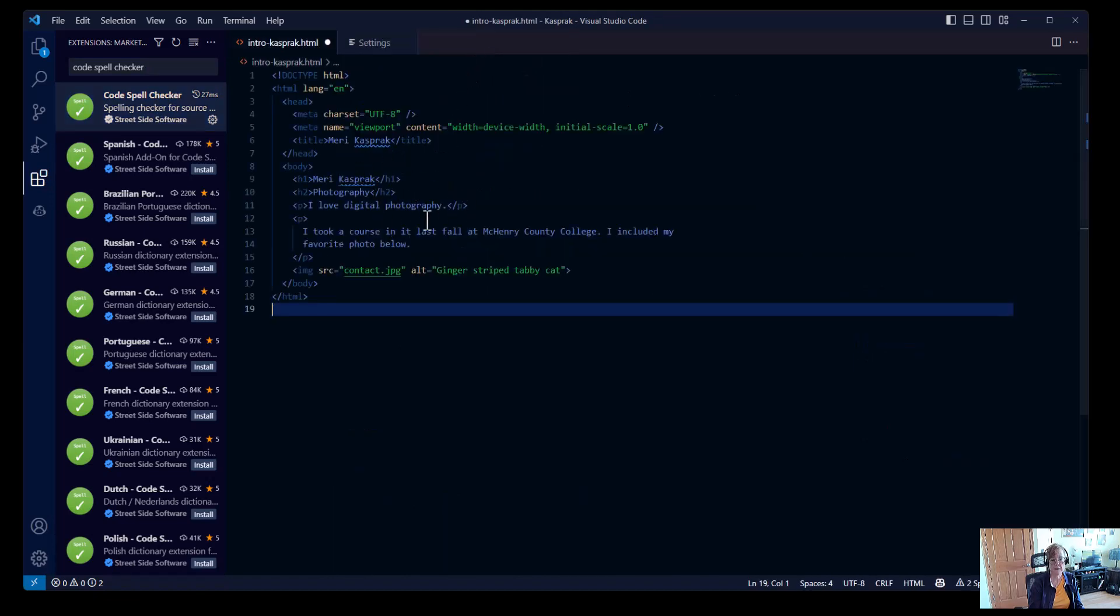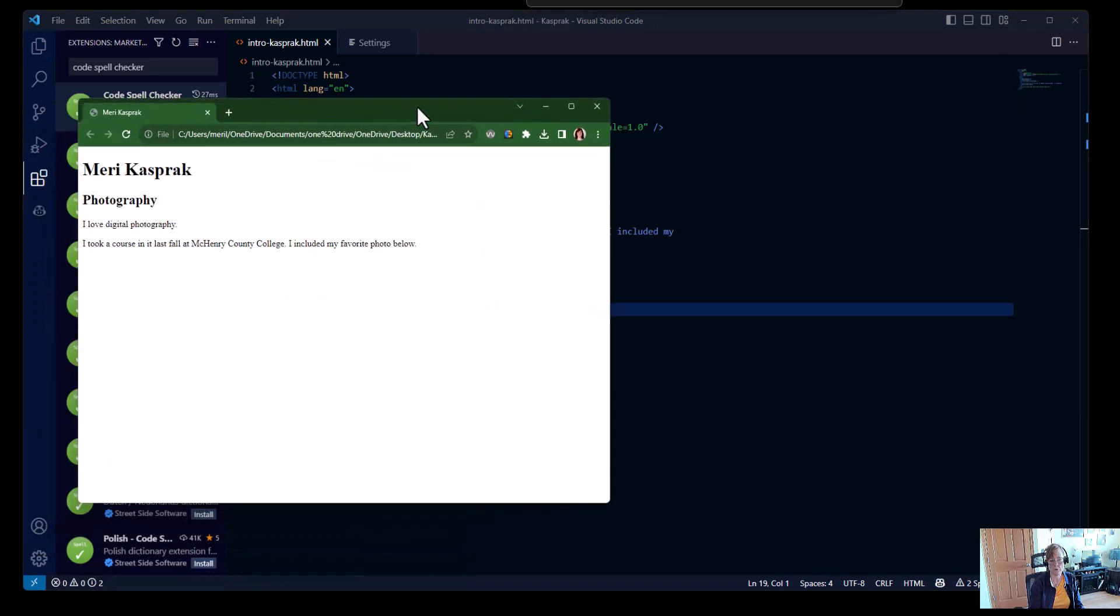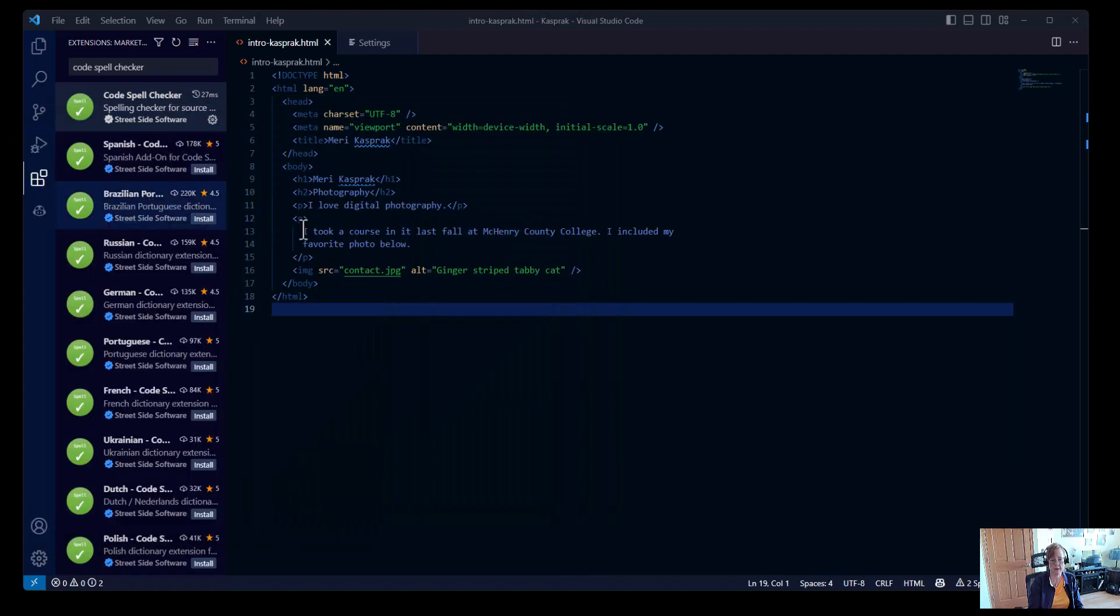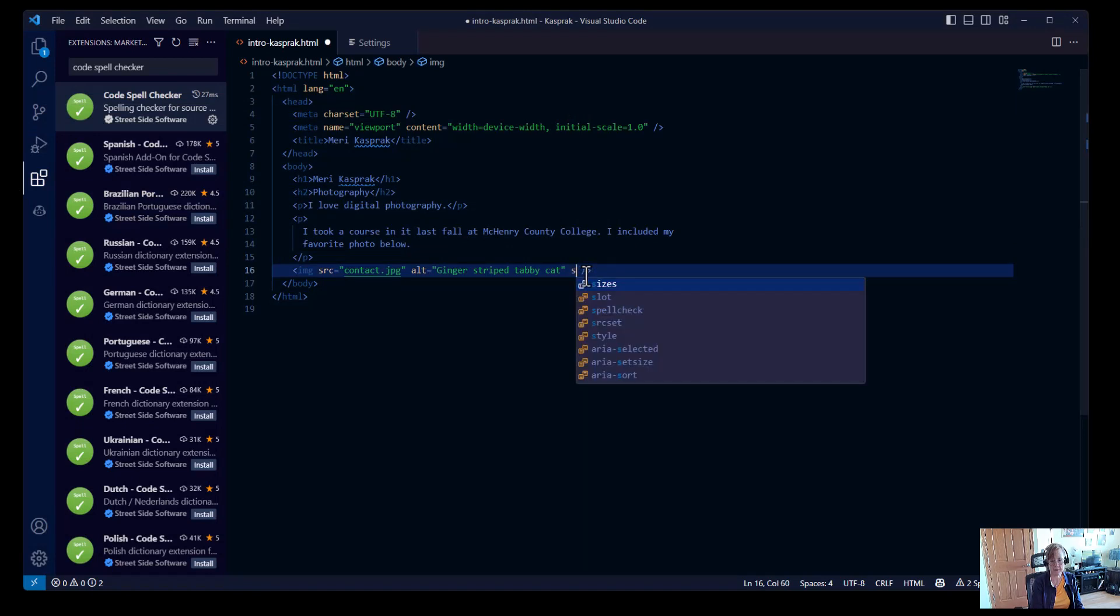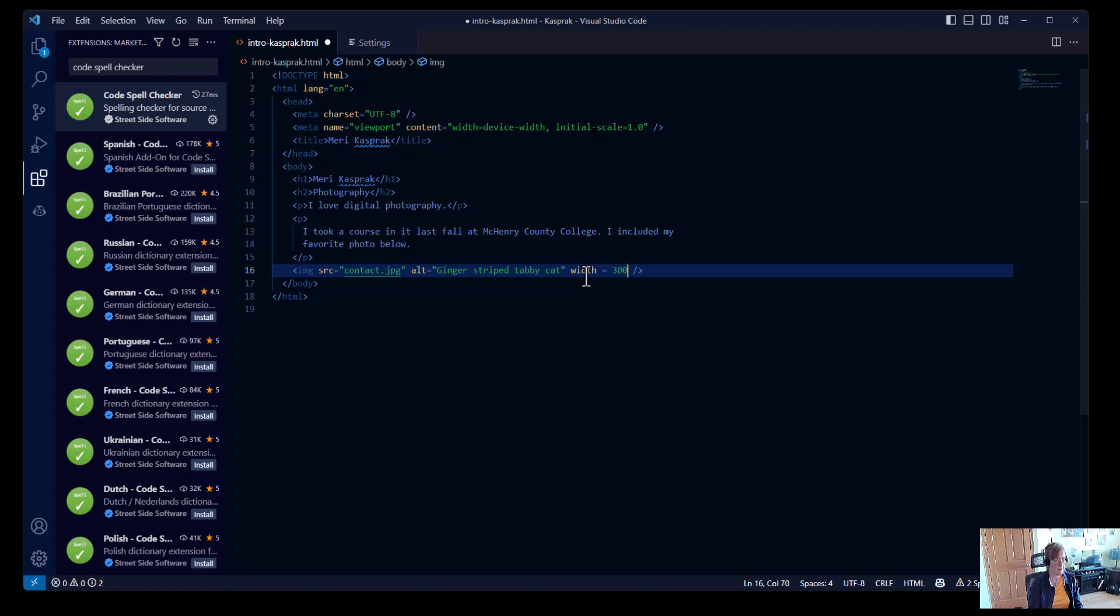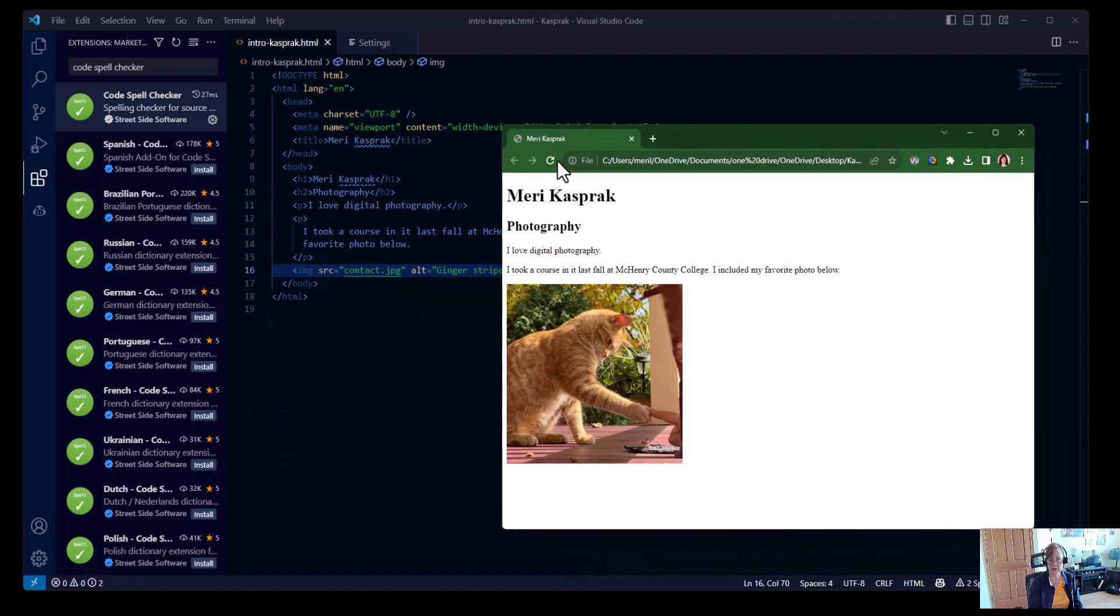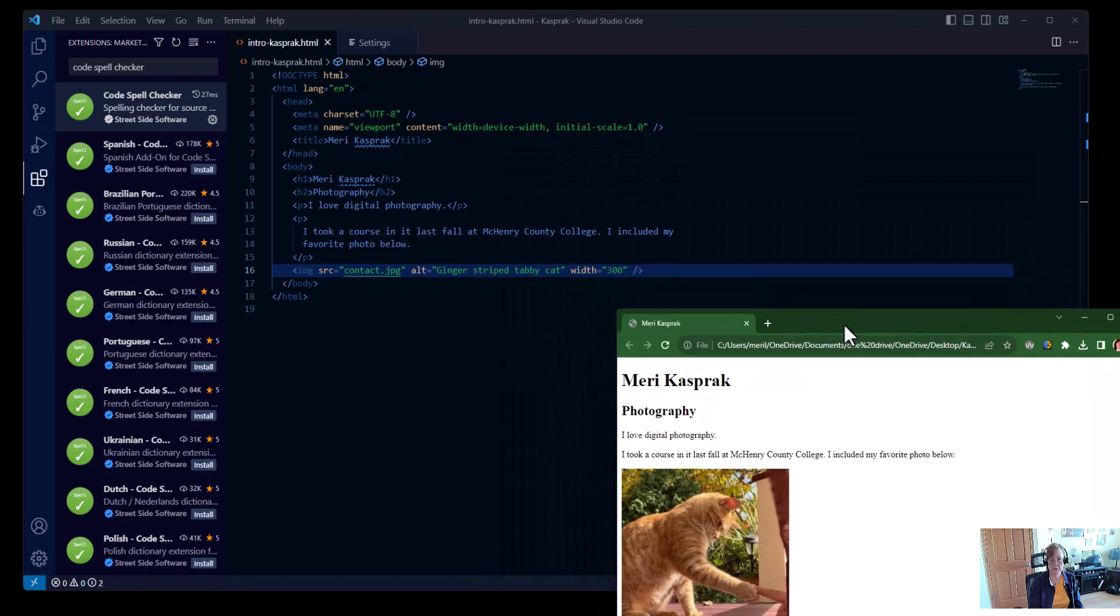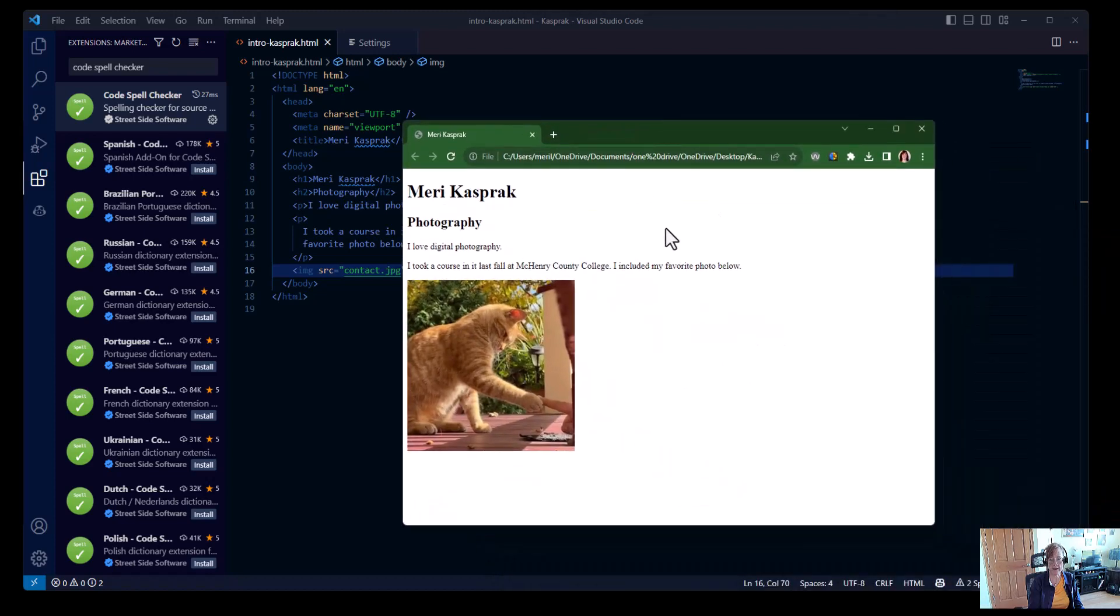So this is the whole first page that you would create. Now, the image I gave you was small and formatted for the web. If you didn't bring in one that is small, you can set the size here by doing width equals 300. And I'm going to save this. So you can see it got slightly smaller. So if yours is too big, just add the width.